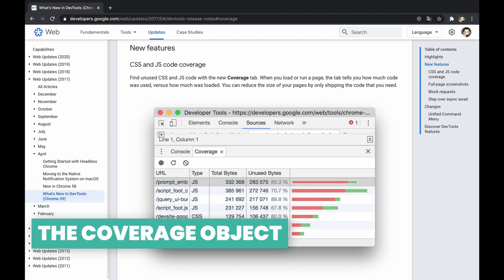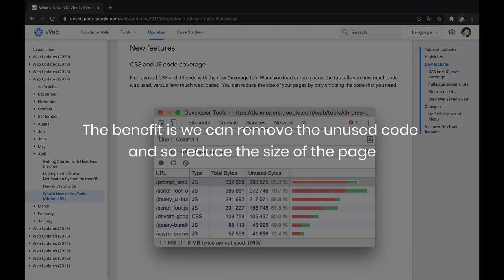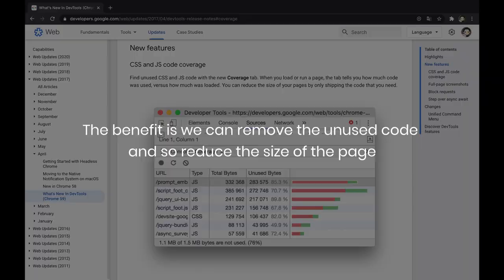Coverage is a feature that arrived to Chrome DevTools with version 59, which allows us to realize the number of unused bytes of JavaScript and CSS files, and find the actual unused piece of code. The benefit is we can remove the unused code and so reduce the size of the page.